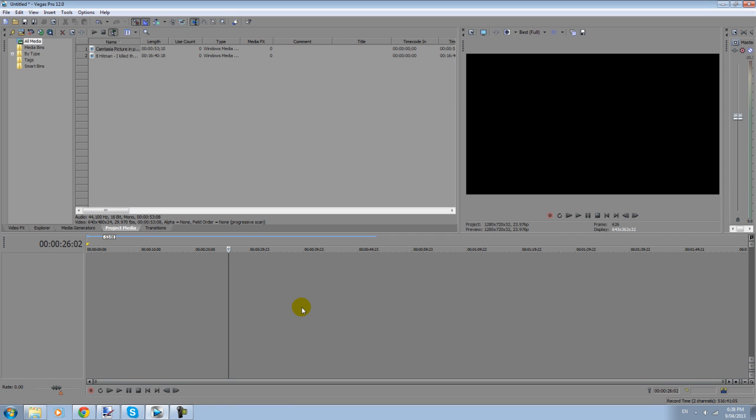Hey YouTube, my name is Brad. Today I'm going to show you how to do a picture-in-picture edit in Sony Vegas 12.